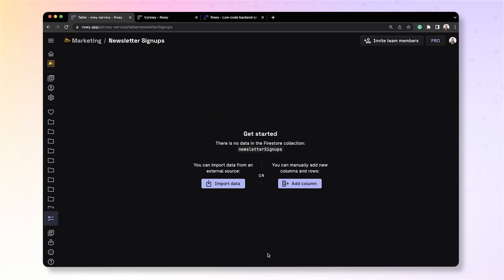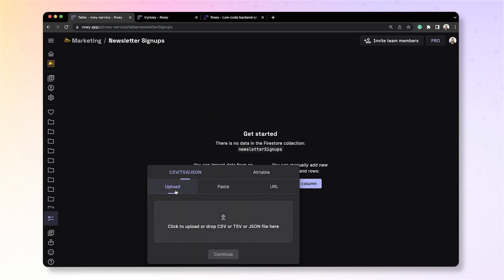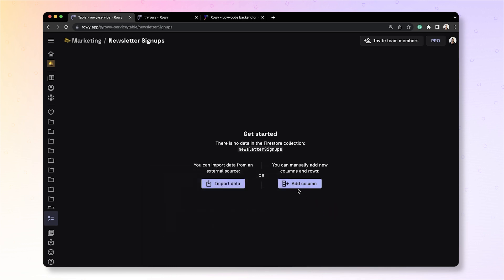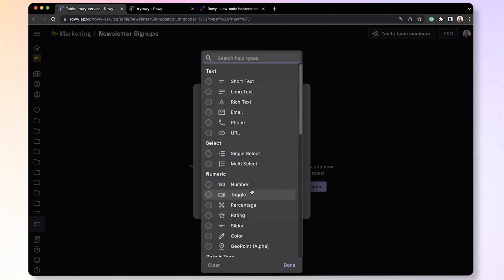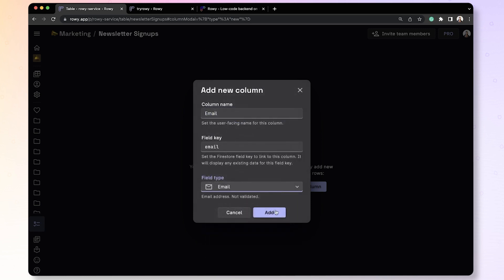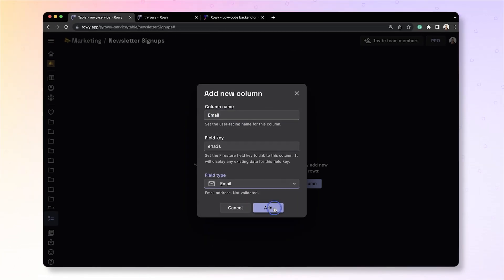This table has two options. You can either input data from a CSV or JSON file, or you can create your own table by adding columns. For now, let's create a new table. Add a column titled Email, and then set its type to Email. This is where we'll store the email addresses of people who sign up.